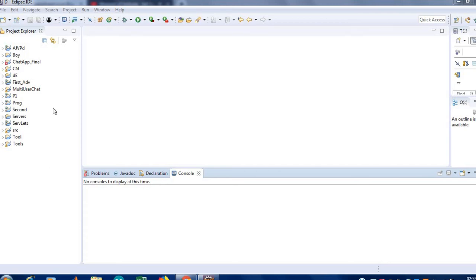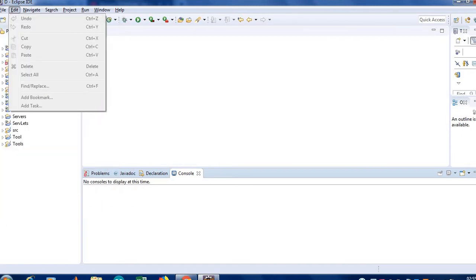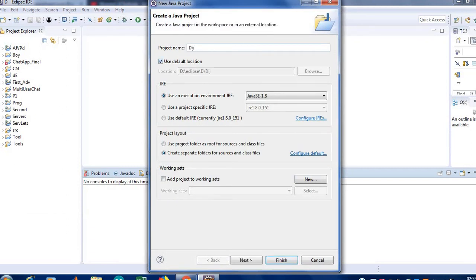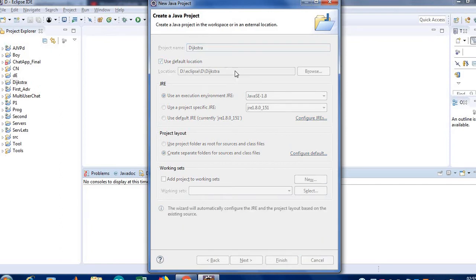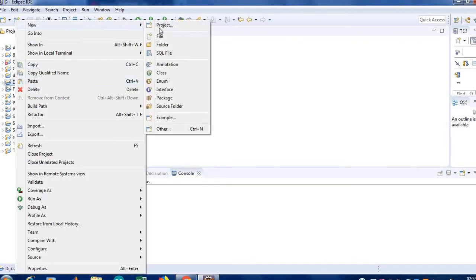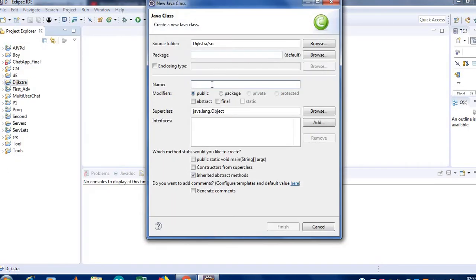Hello everyone. Today I will tell you how we can implement the Dijkstra algorithm in Java. So let's start it. First we go to the project and give it a name. Make a new class — I'll name it ShortestPath as usual.